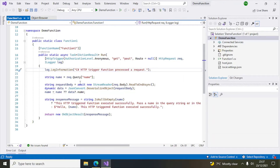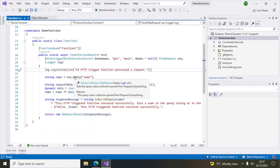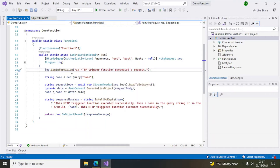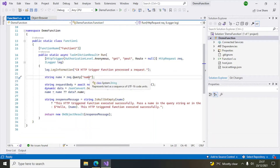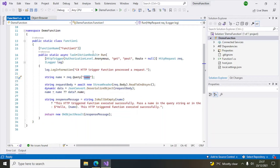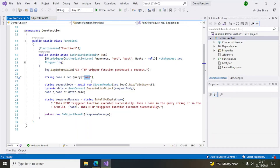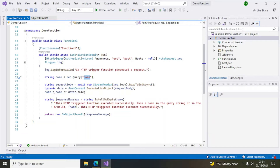There is default code here which is simple. This line reads the query string — from the query string it will search for a property called 'name'. You can pass something else instead, like an address or a city name. There is another line of code which reads the body of the request.